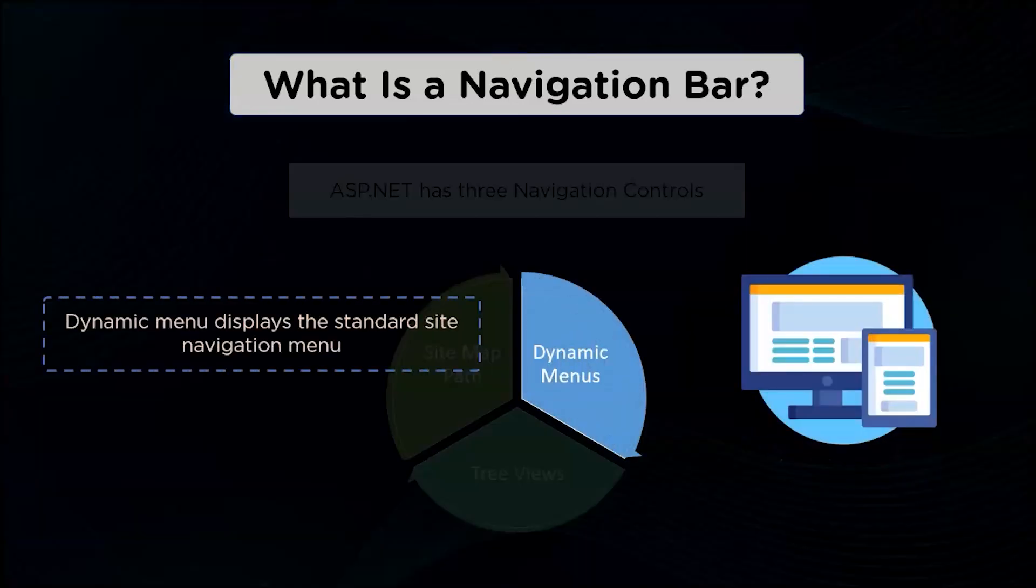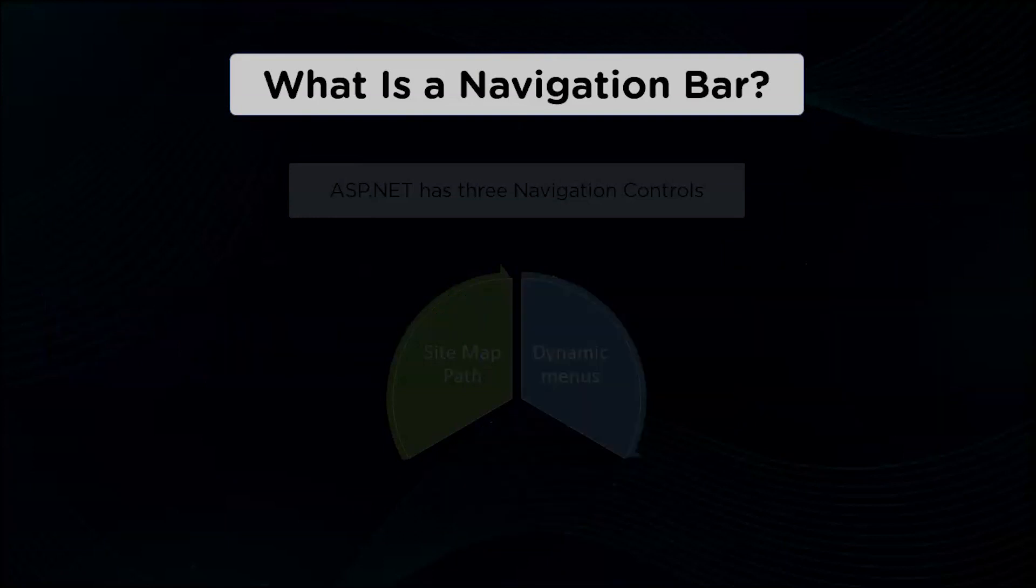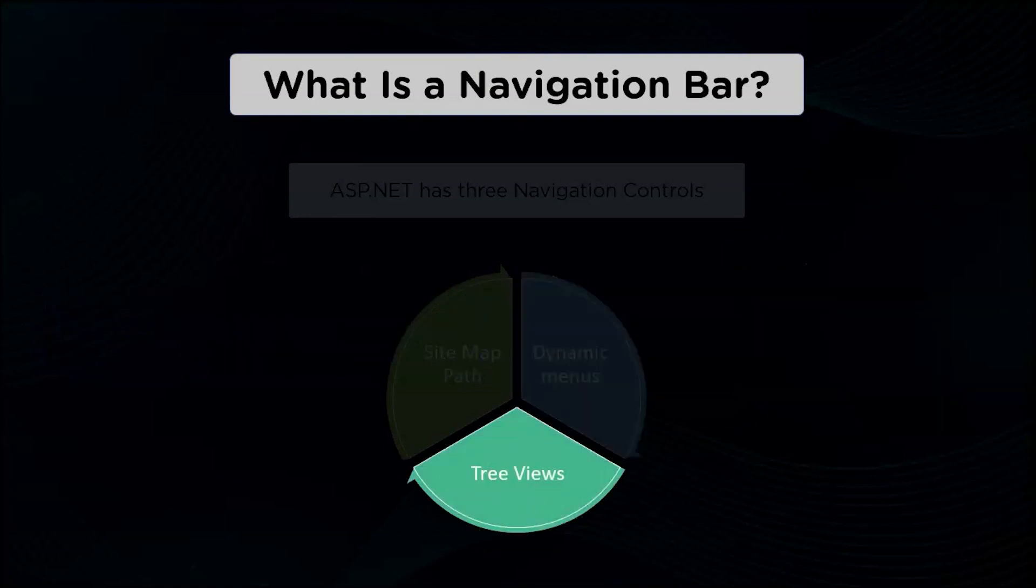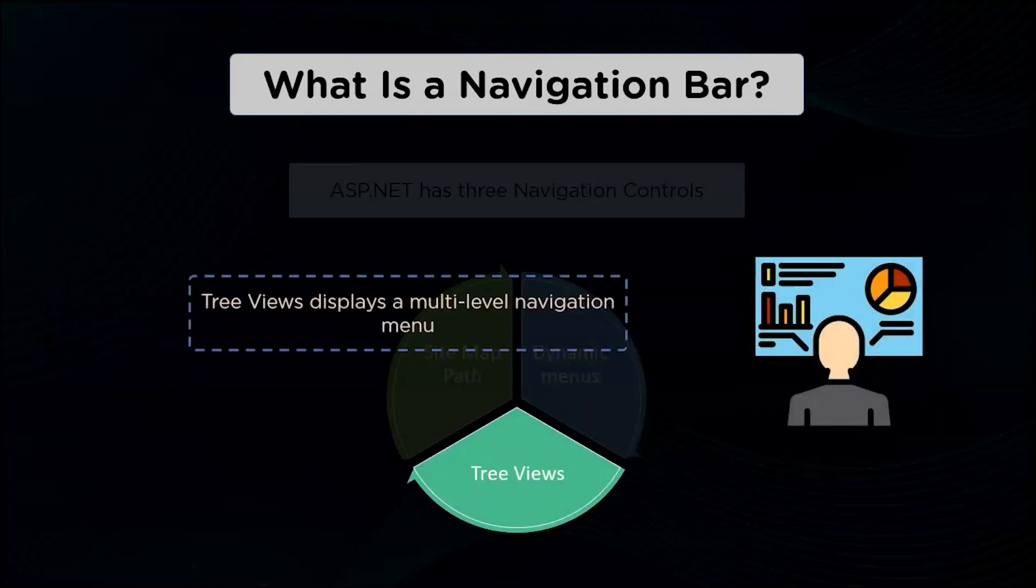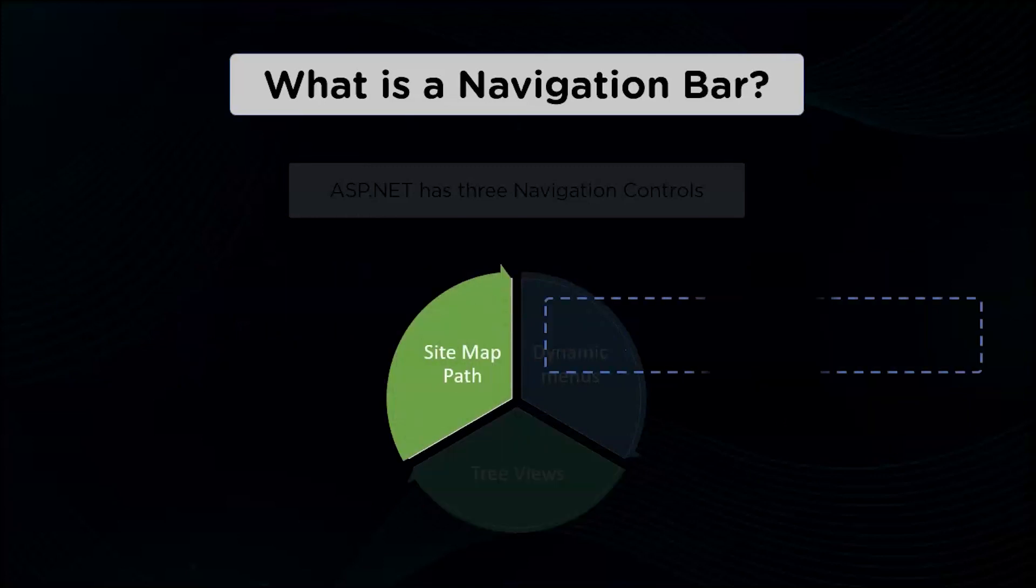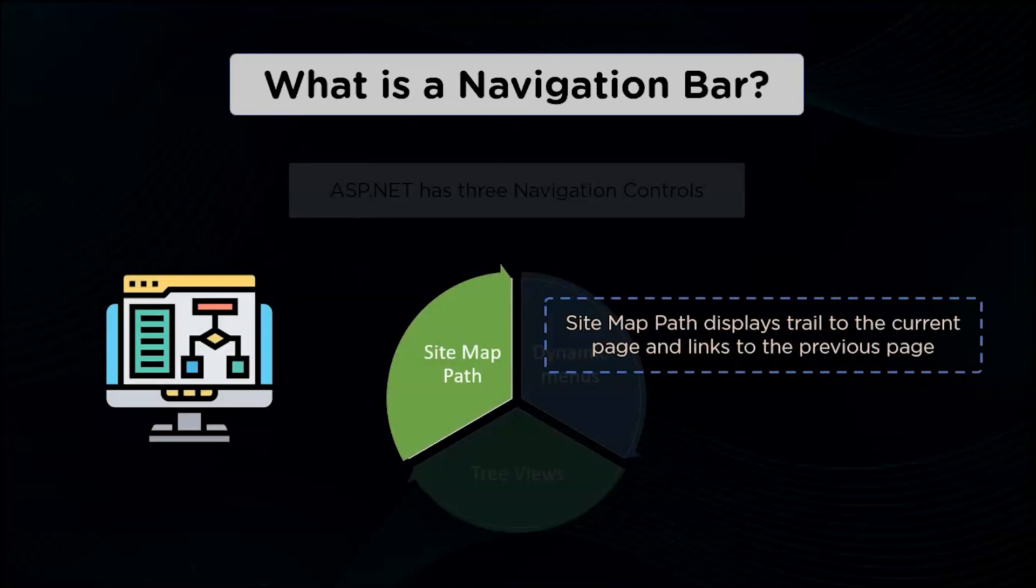Dynamic menu displays the standard site navigation menu, whereas tree views displays a multi-level navigation menu, and site map path displays trail to the current page and link to the previous page.